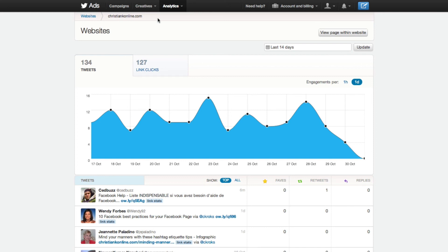So that's it — that's the Twitter analytics interface. Overall, I think this is an extremely powerful tool. I think you can really learn a lot from your followers to help you continue to churn out really good content. If you have questions on using the Twitter analytics interface, please leave a comment below. And if you'd like additional Twitter marketing tips, head over to christiankonline.com.